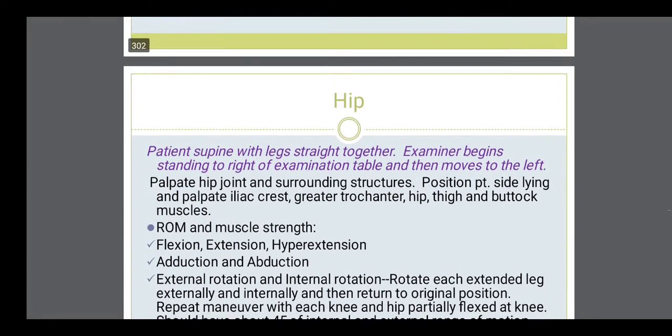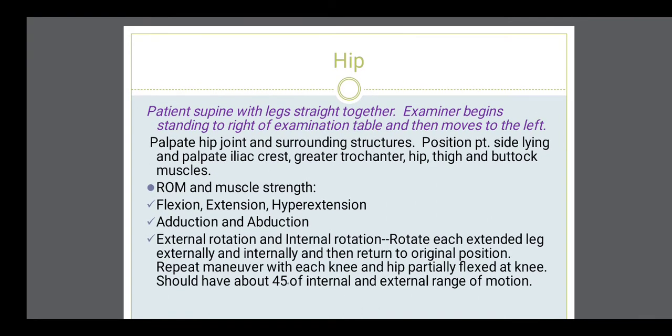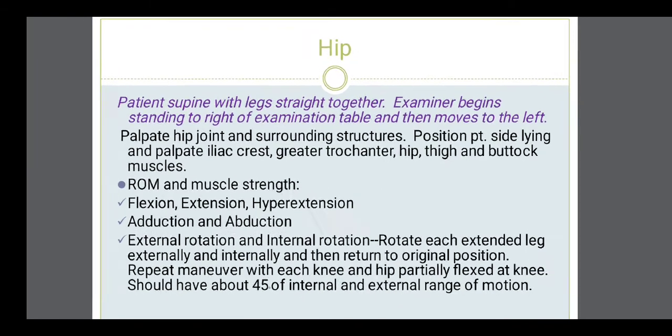After examination of the hand, the lower extremities are assessed. Starting with the hip joint — the joint is abducted, adducted, and assessed for internal rotation, external rotation, flexion, extension, and hyperextension. All these range of motion movements of the hip joint should be assessed.